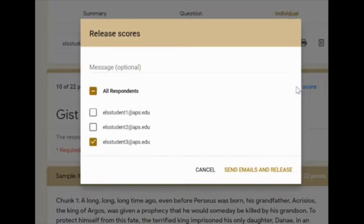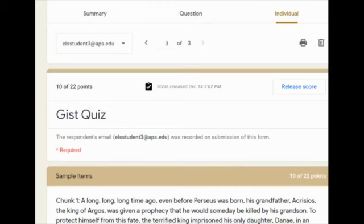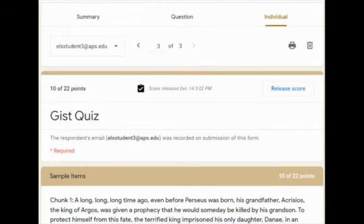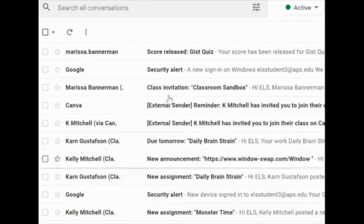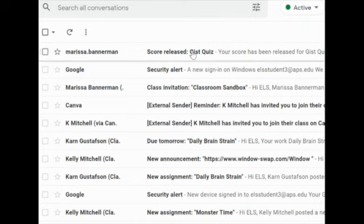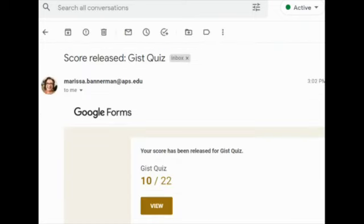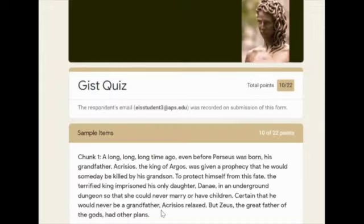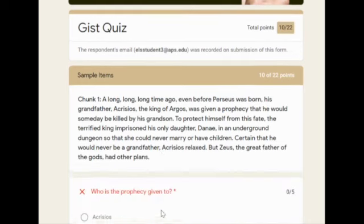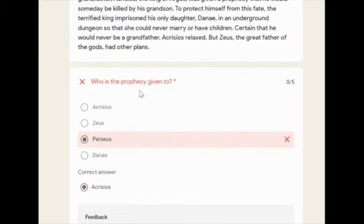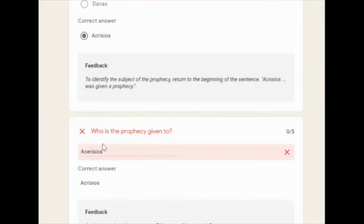Now I release the scores to students — I can choose which ones to release. They're going to get an email with their score. Here is student three: they've gotten an email saying their score is released. They got 10 out of 22. Looking at their answers, they didn't read the question correctly and answered Perseus — and the form gives them the right answer.